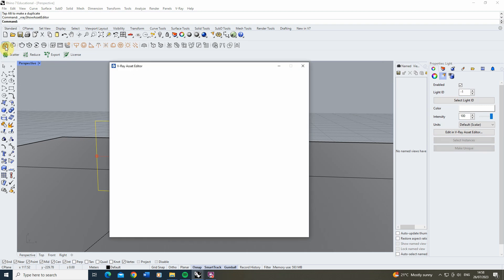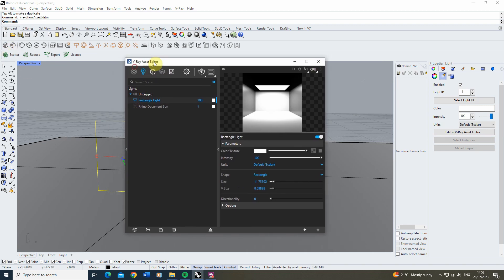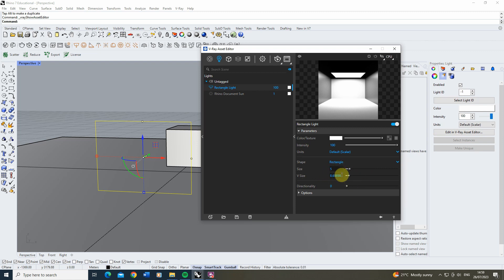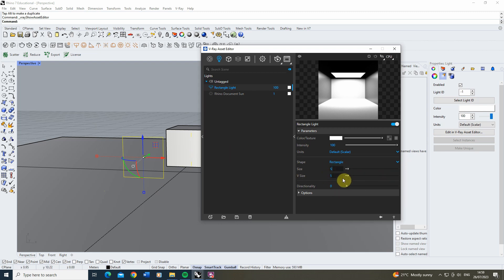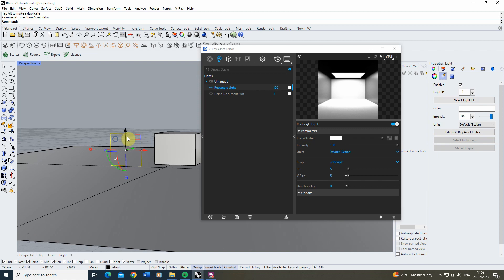Once you've made that rectangle light, if you open up your asset editor and go into the settings, you might want to adjust the size to be a suitable size for the image you're going to be using. My image is going to be square so I'm using a five by five rectangle here.